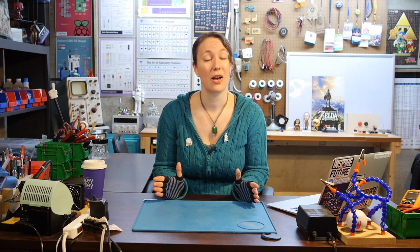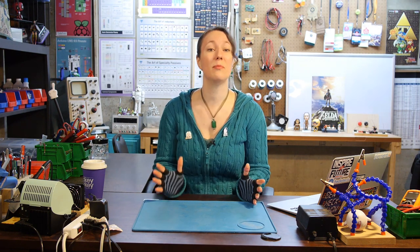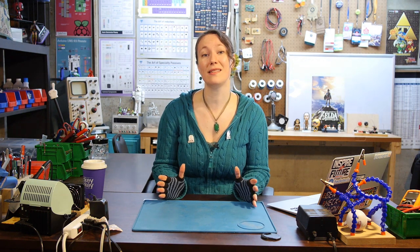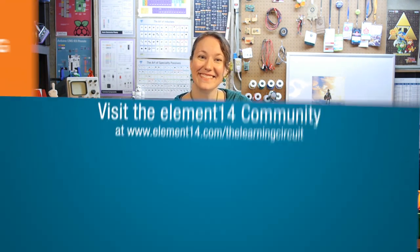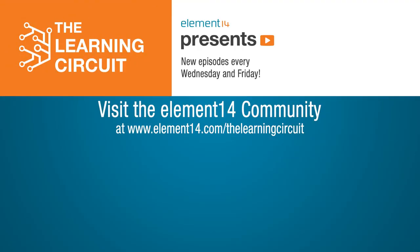Hopefully you understand these combinational logic devices better now, and I didn't just confuse you further. But if you do have questions, or if you'd like to share more about MUXs, DMUXs, encoders, and decoders, post on the Element 14 community on element14.com/thelearningcircuit. Happy learning! Bye-bye!